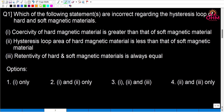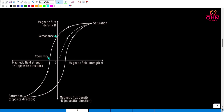So the first question is: which one of the following statements is incorrect regarding the hysteresis loop of hard and soft magnetic materials? That means we need to compare coercivity, hysteresis loop area, and retentivity of hard and soft magnetic materials. Remanence or retentivity is the magnetic field available in the magnetic material when H is 0 — that is, when the externally applied magnetic field is 0. It is denoted as Br.